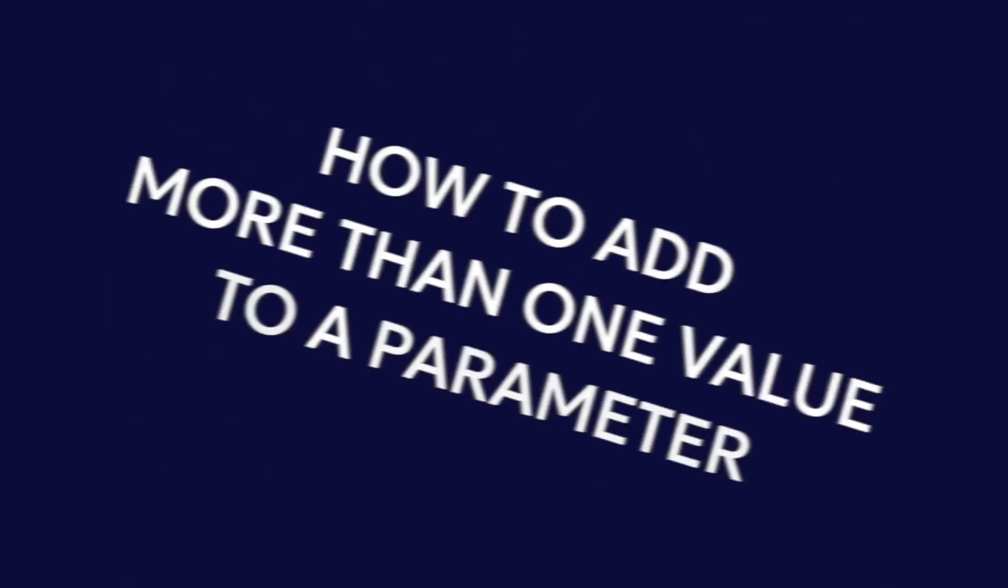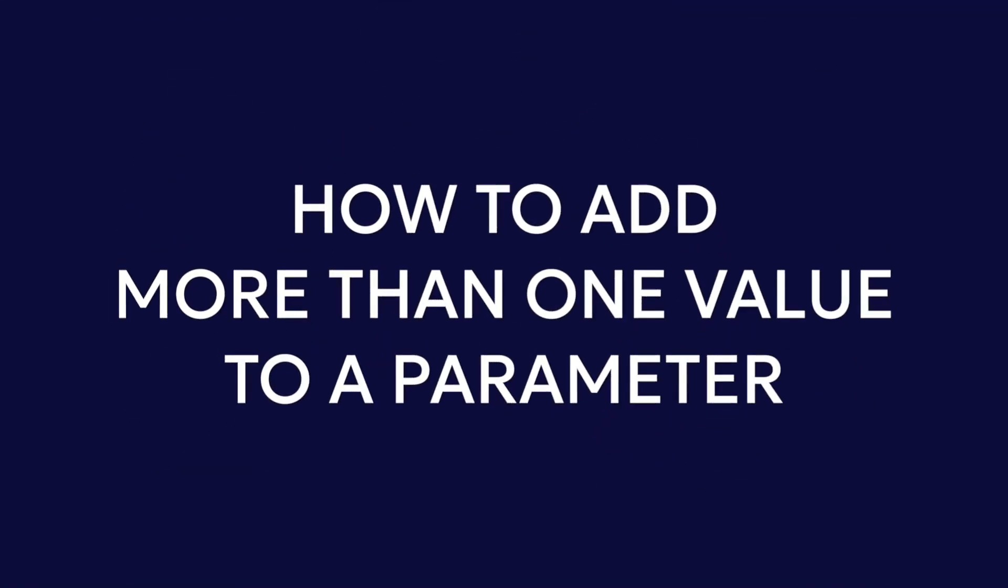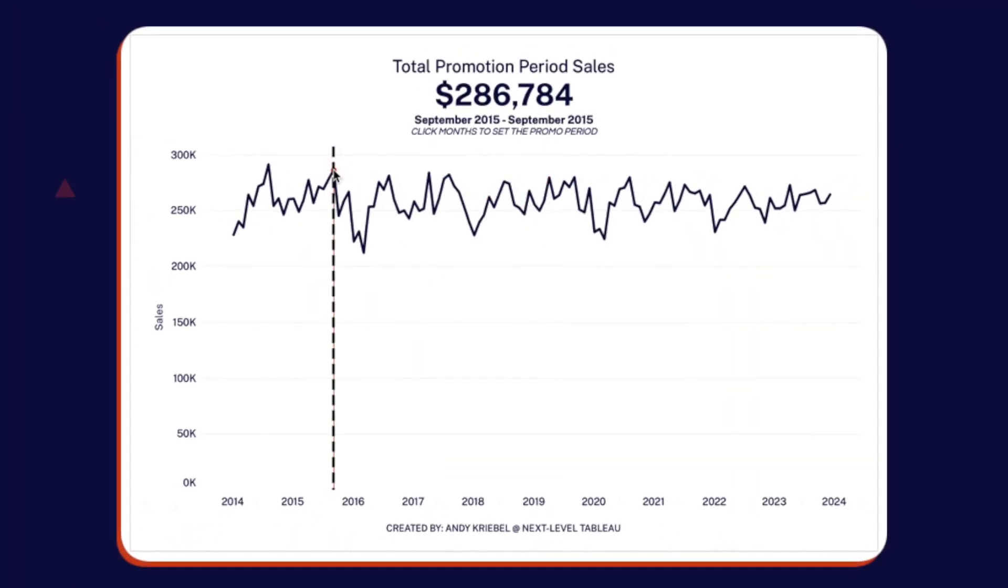In this video, I'm going to show you how to add more than one value to a parameter. That's right, you actually can add more than one value to a parameter.